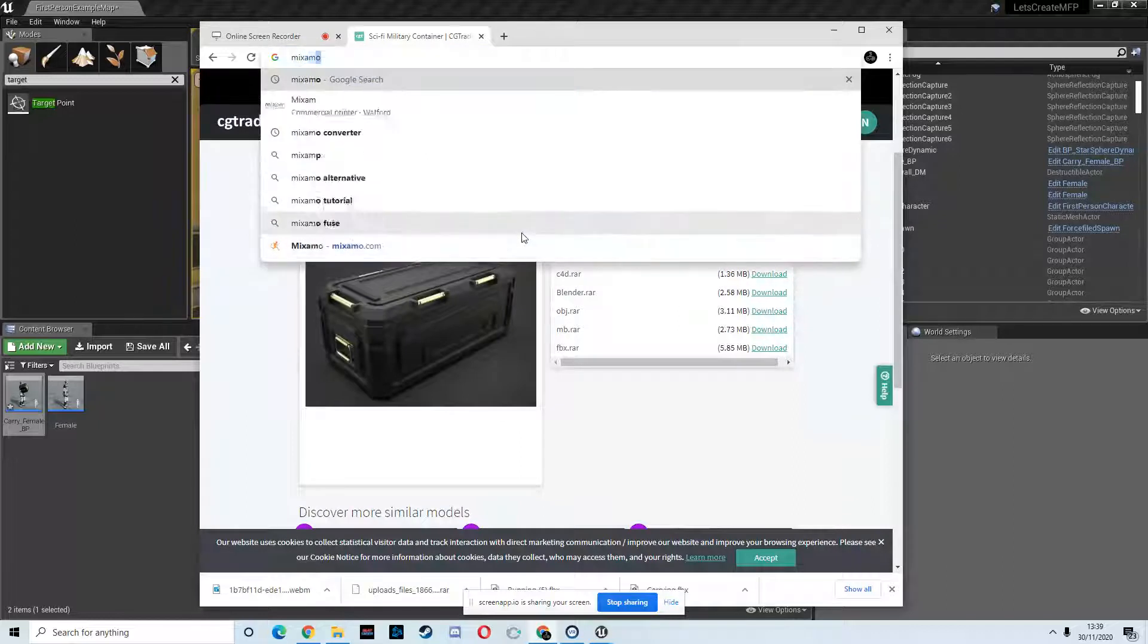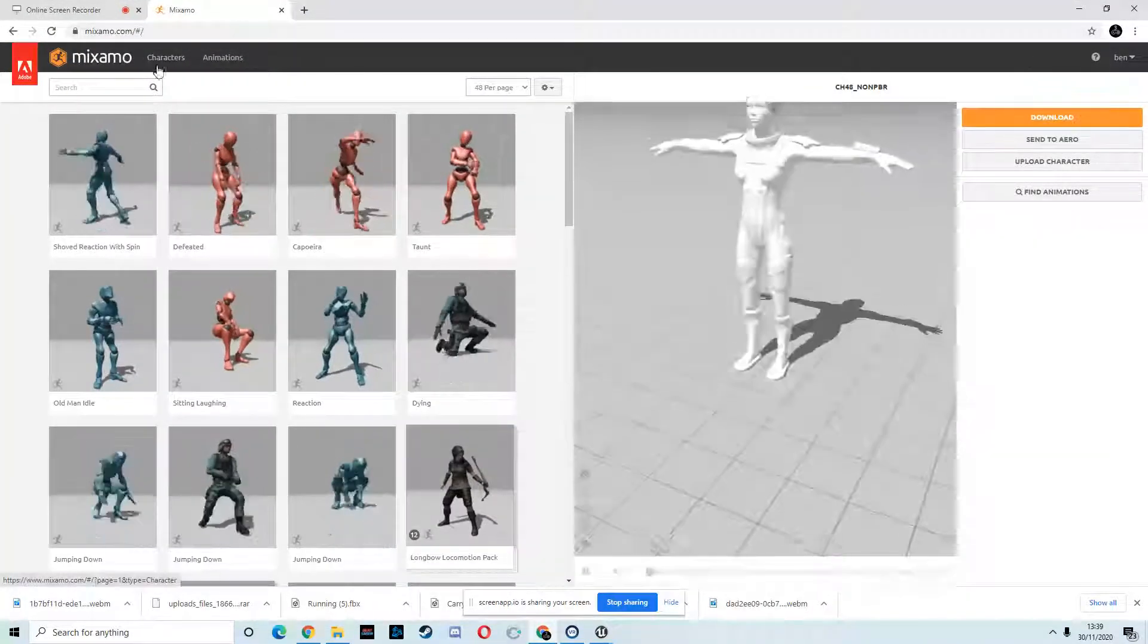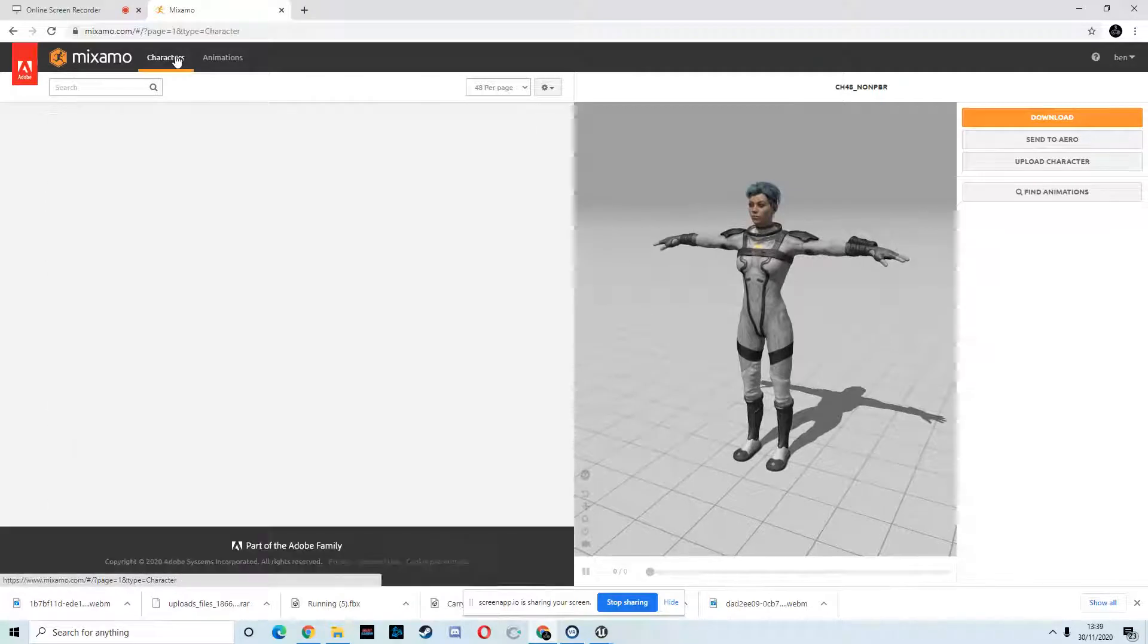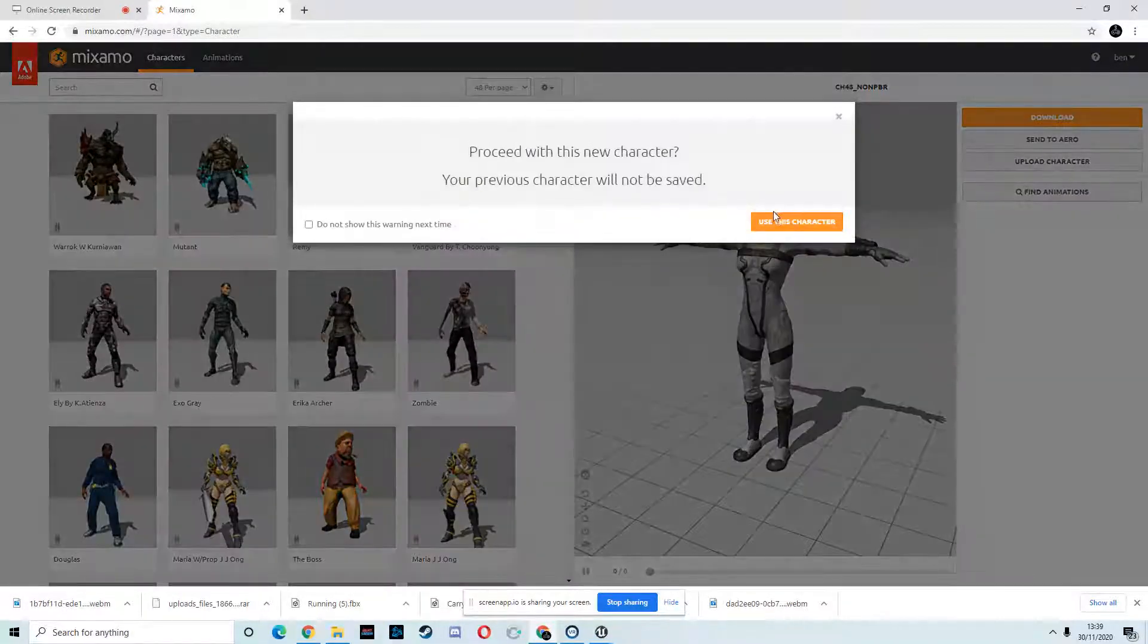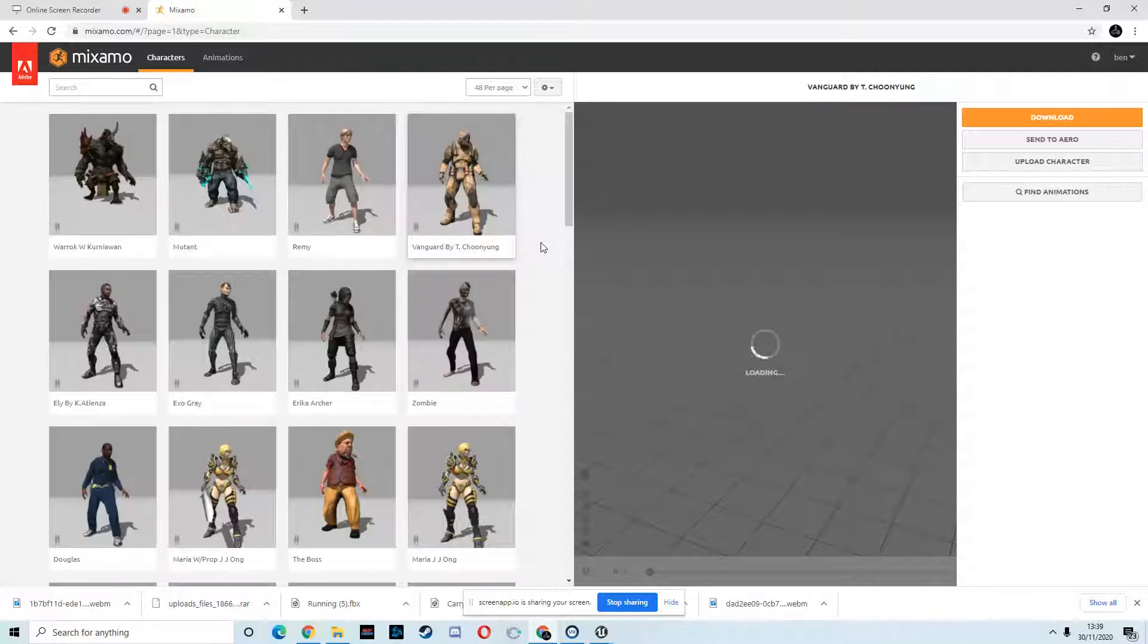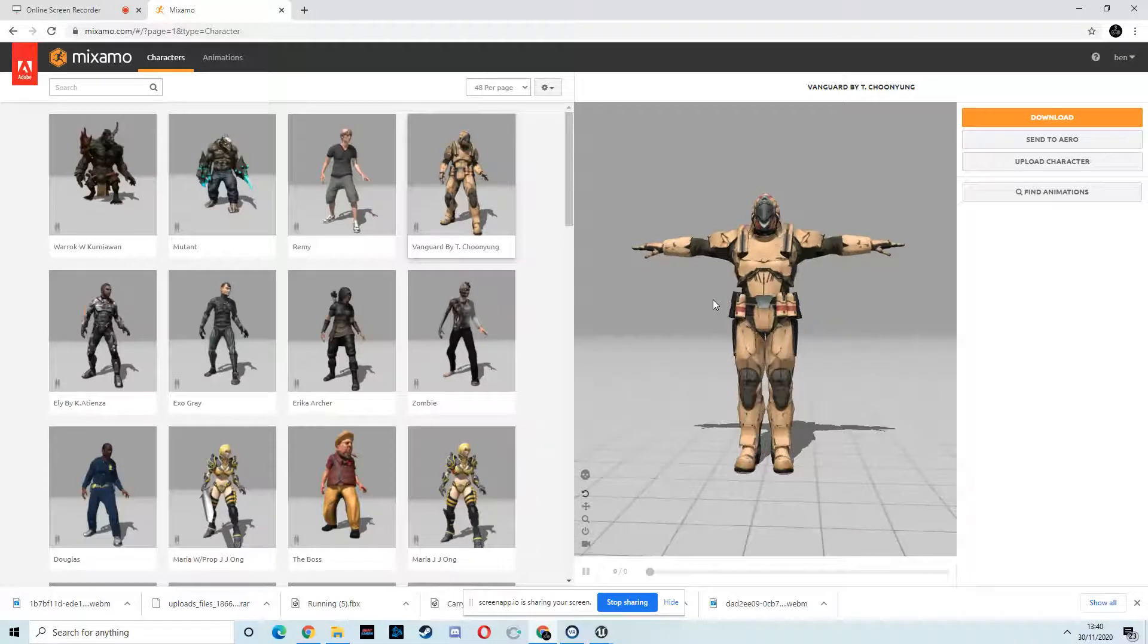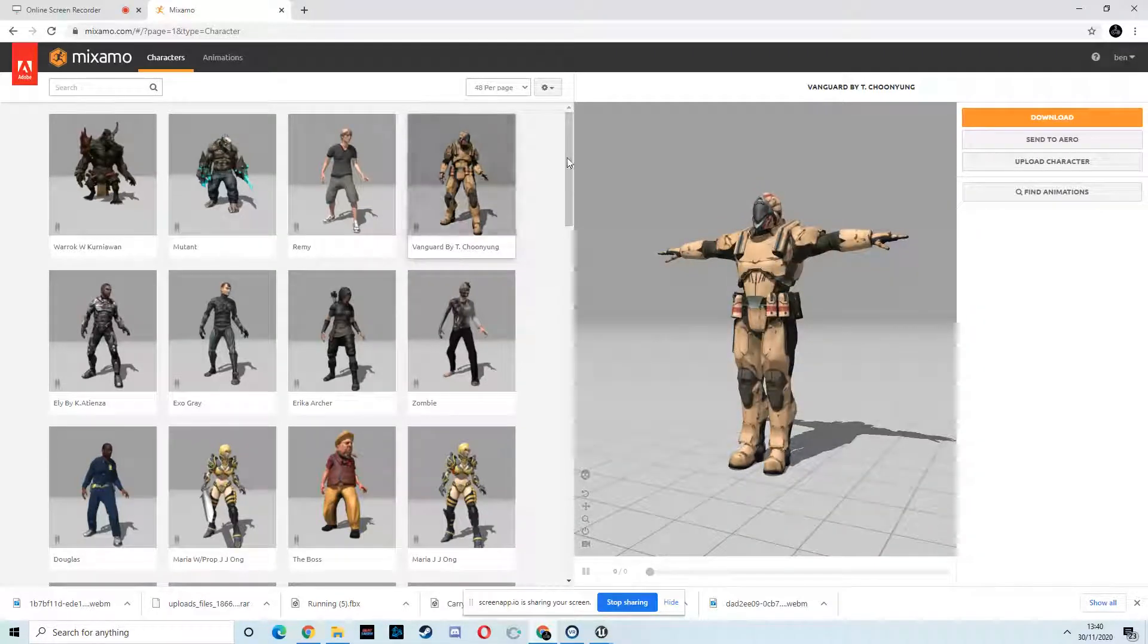So Mixamo. Now what we want is like sci-fi looking dudes, right? I think the reason why I picked that female character in the first instance is because we don't really have super good looking sci-fi dudes. I mean, this guy, he could be like your soldier boy, right?